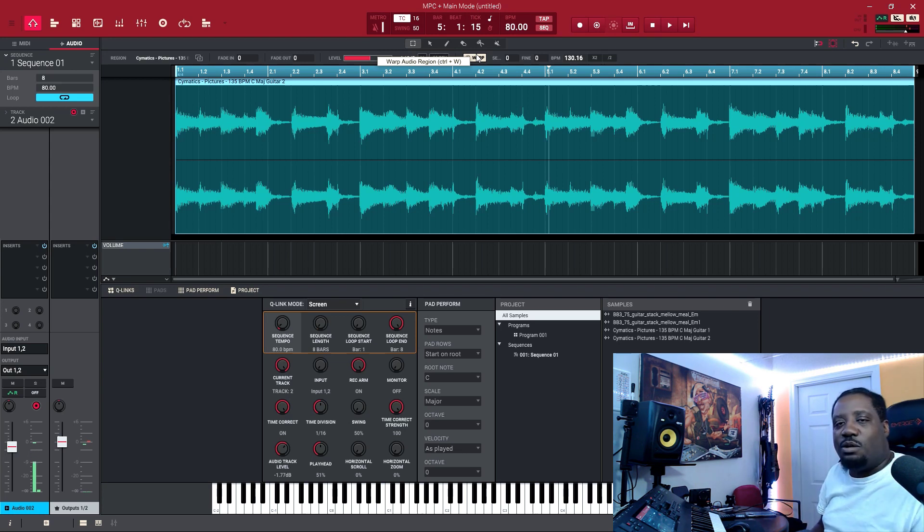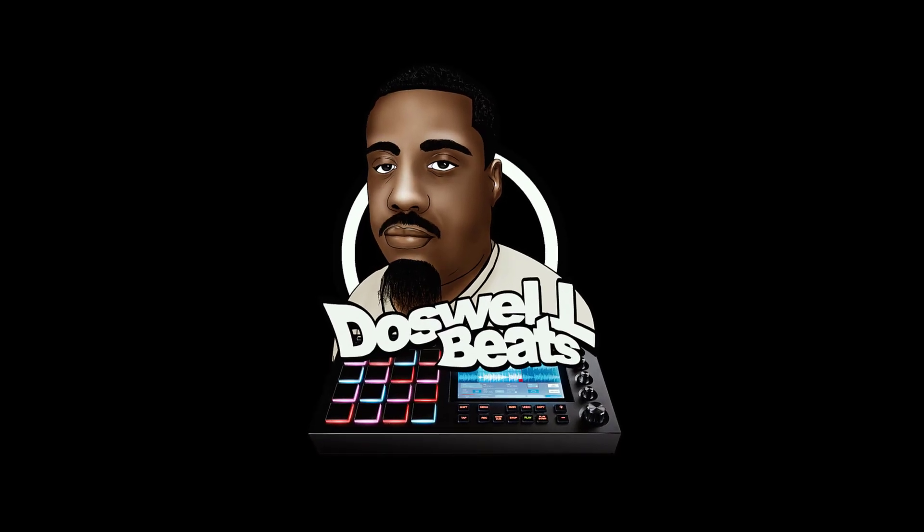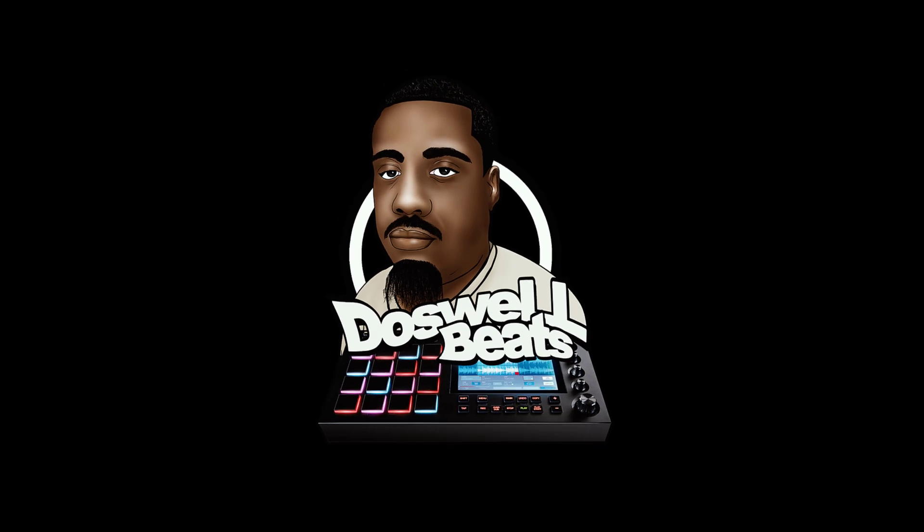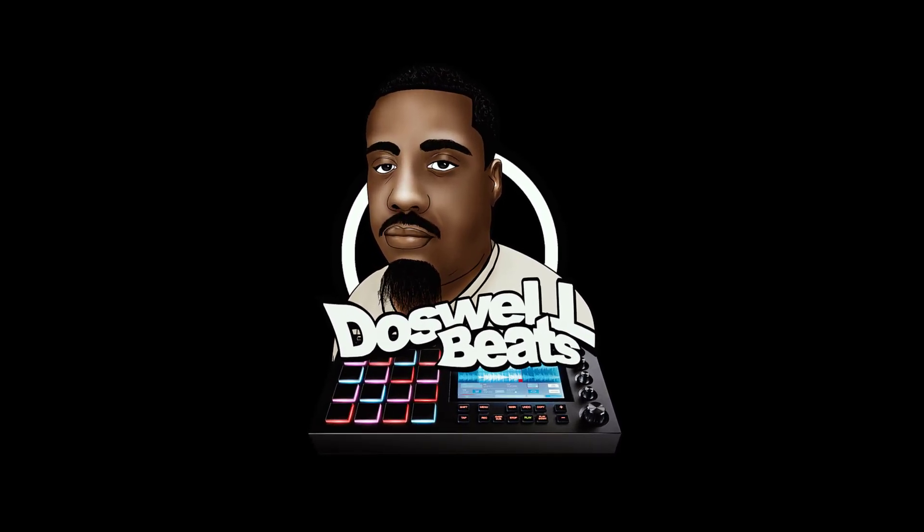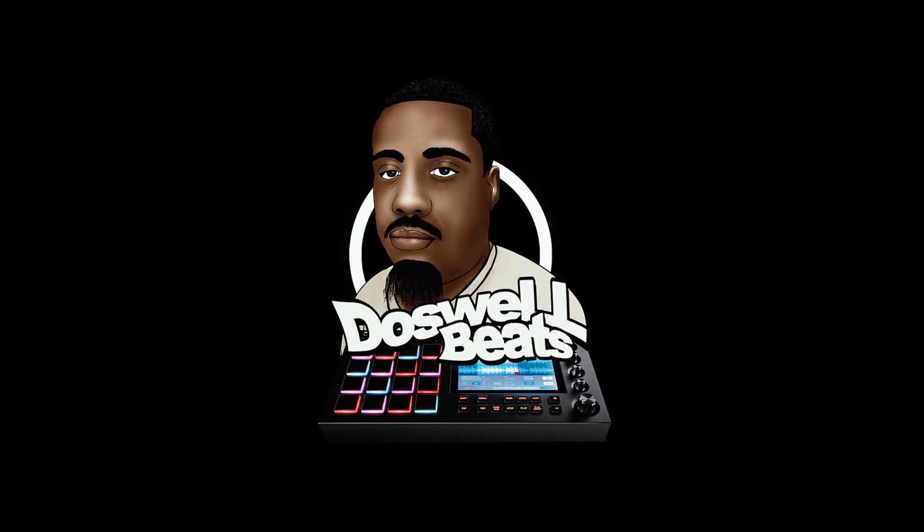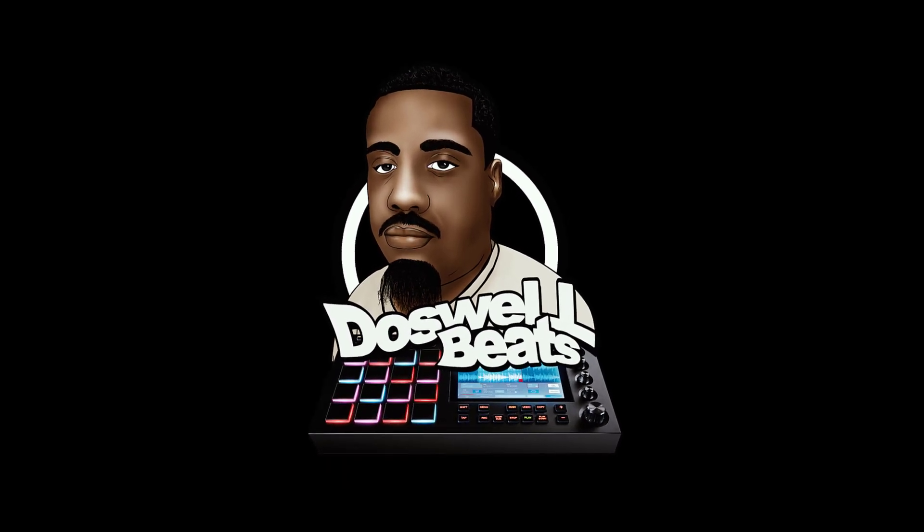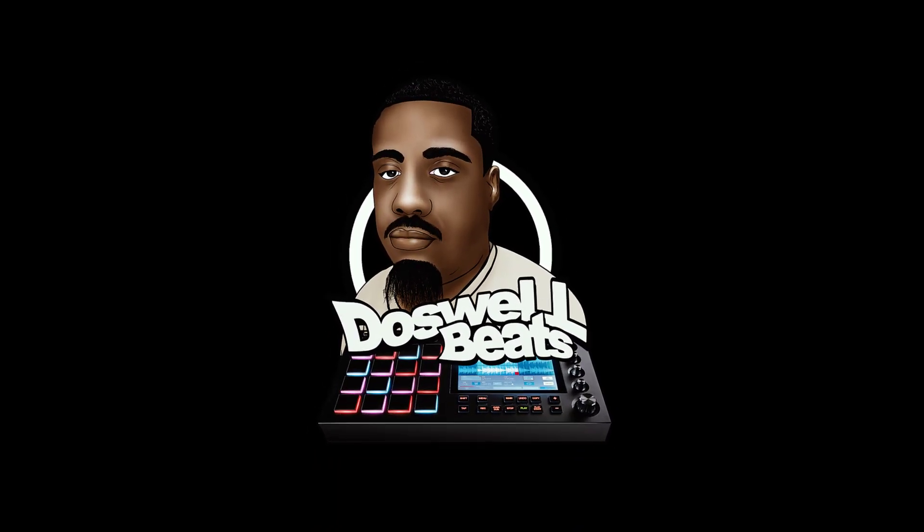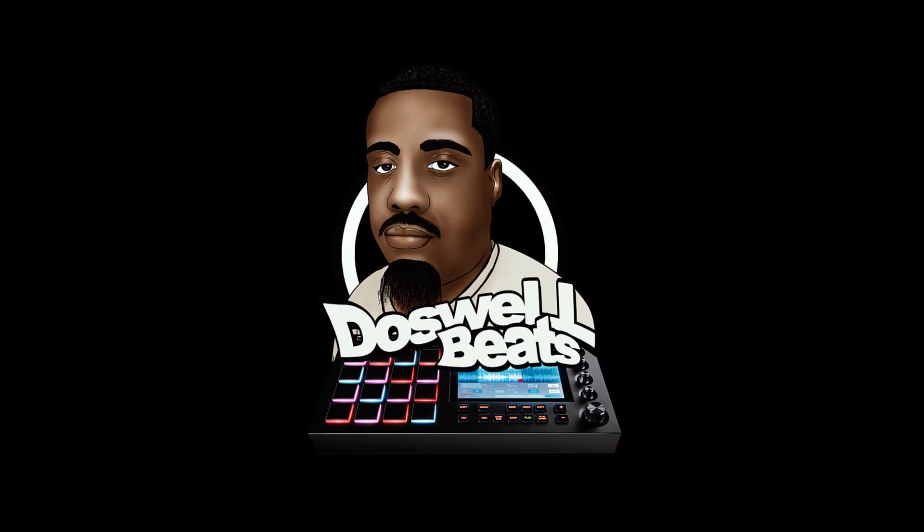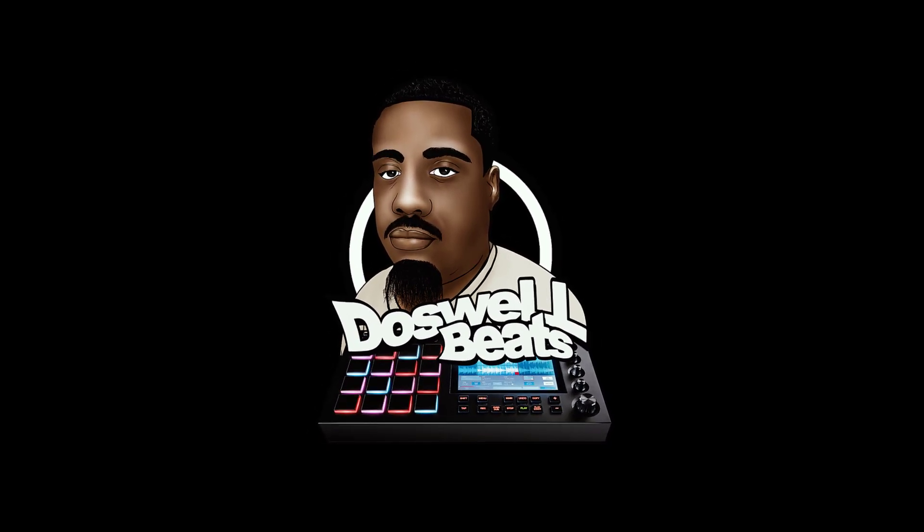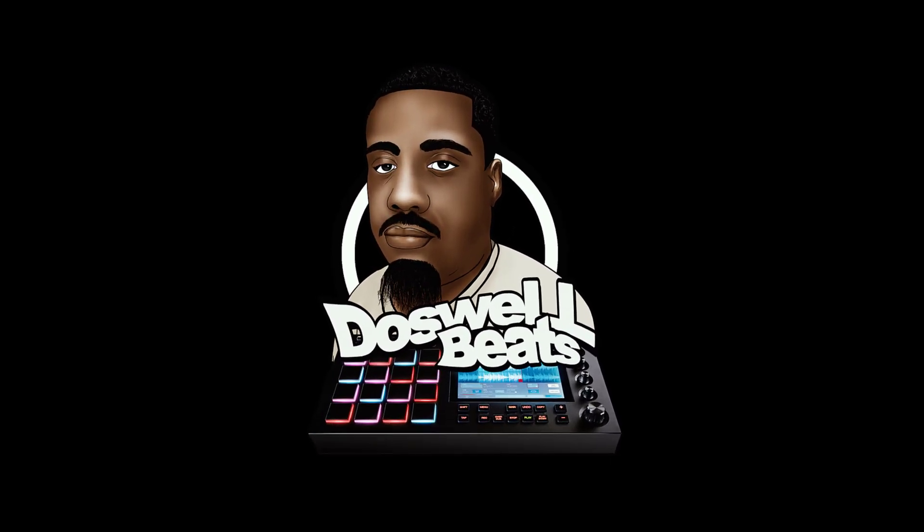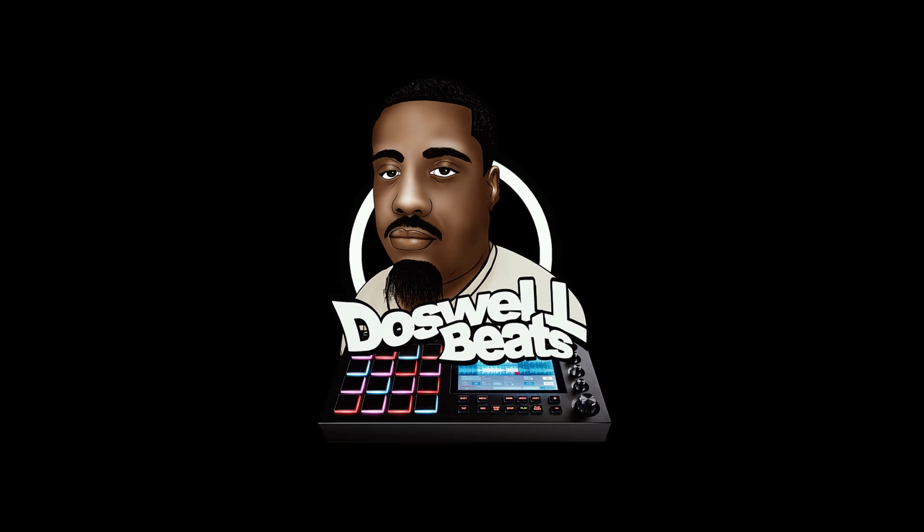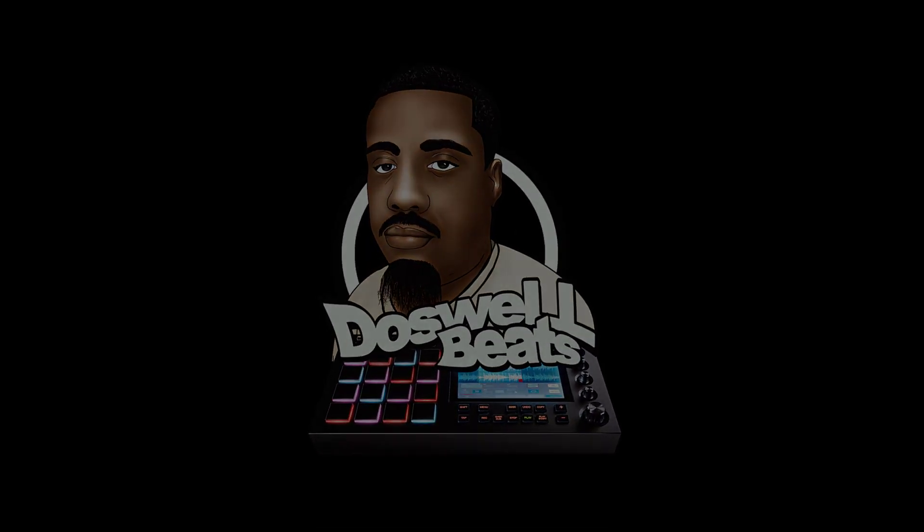Alright, let's go, let's get it. Catch you in the next one, man. Let's go, let's get it.